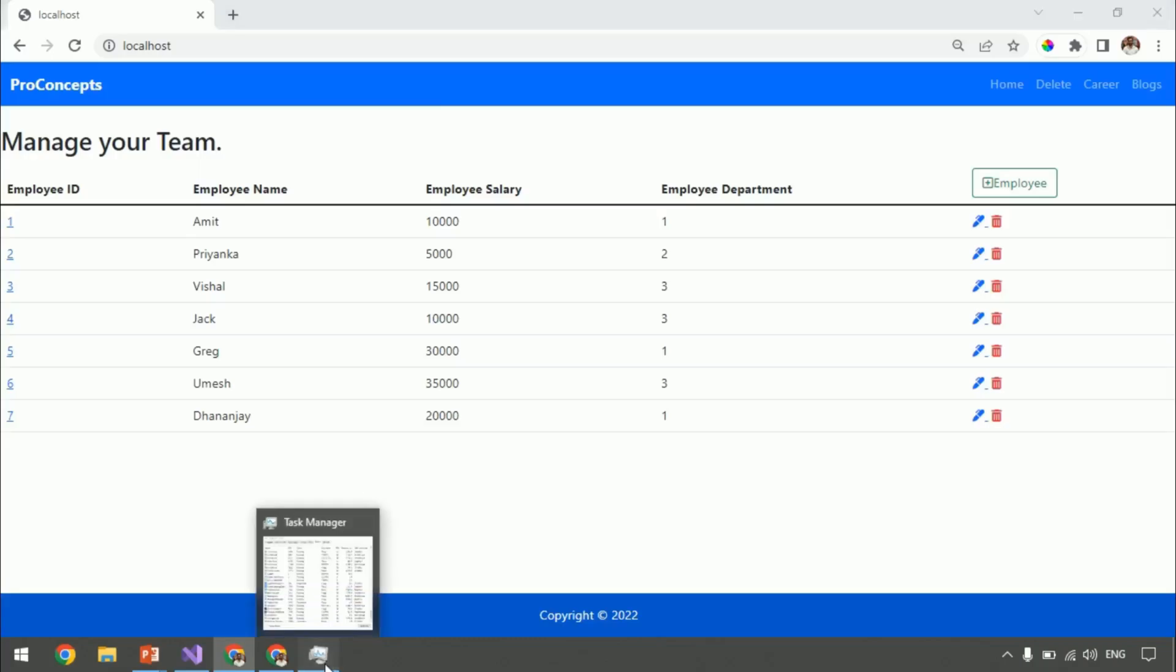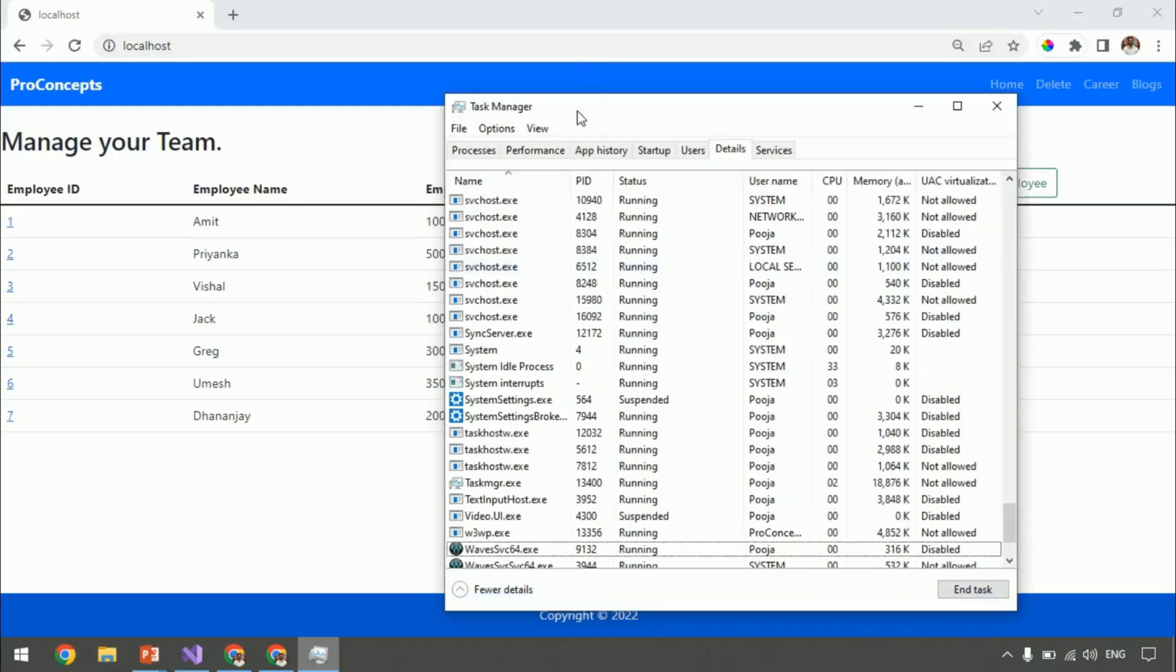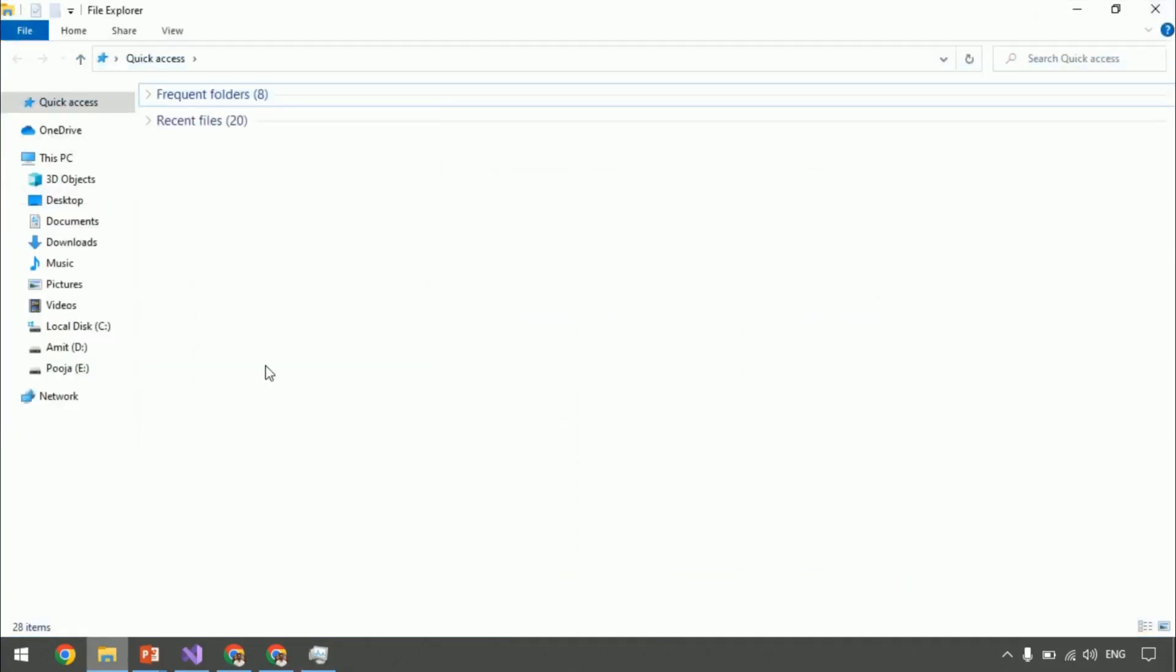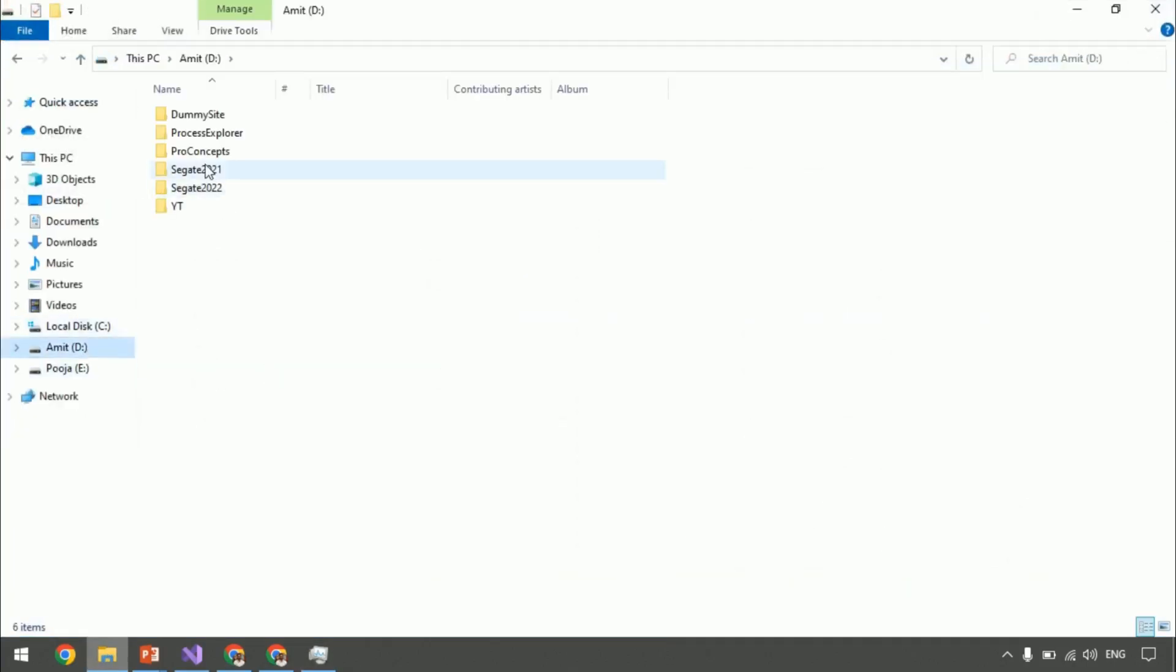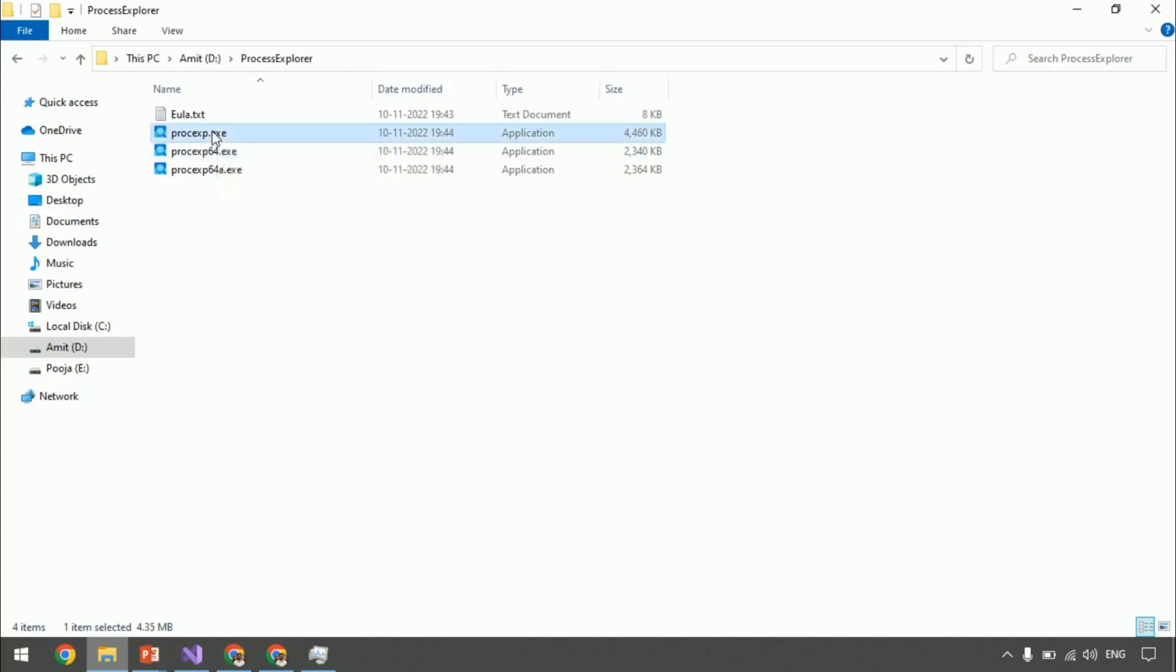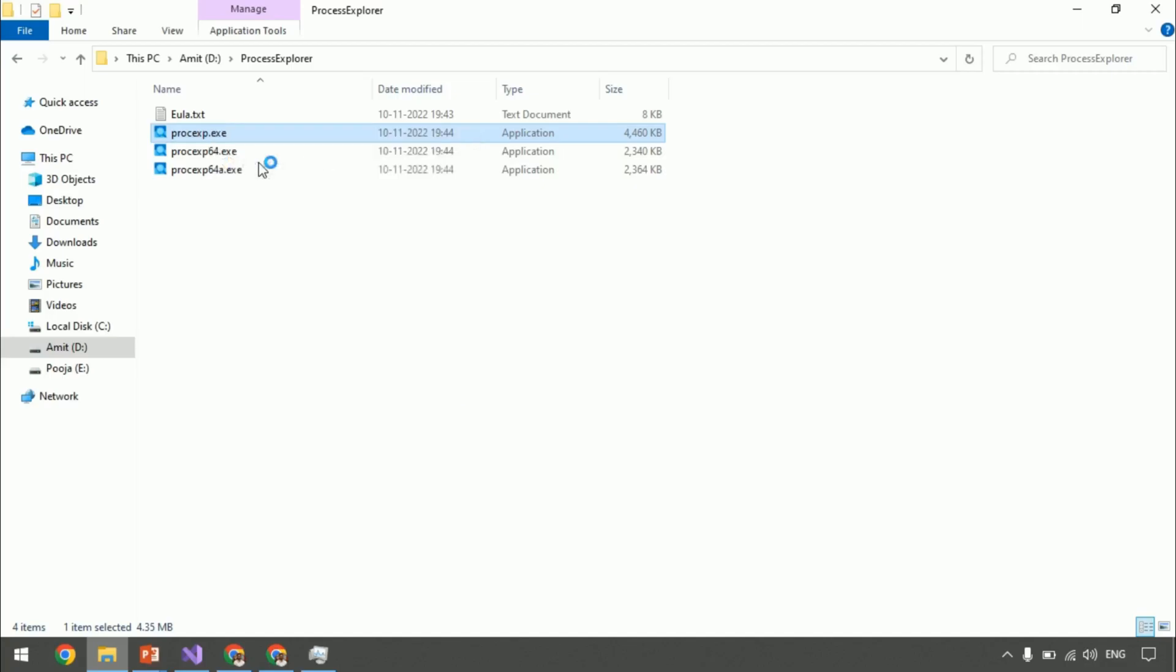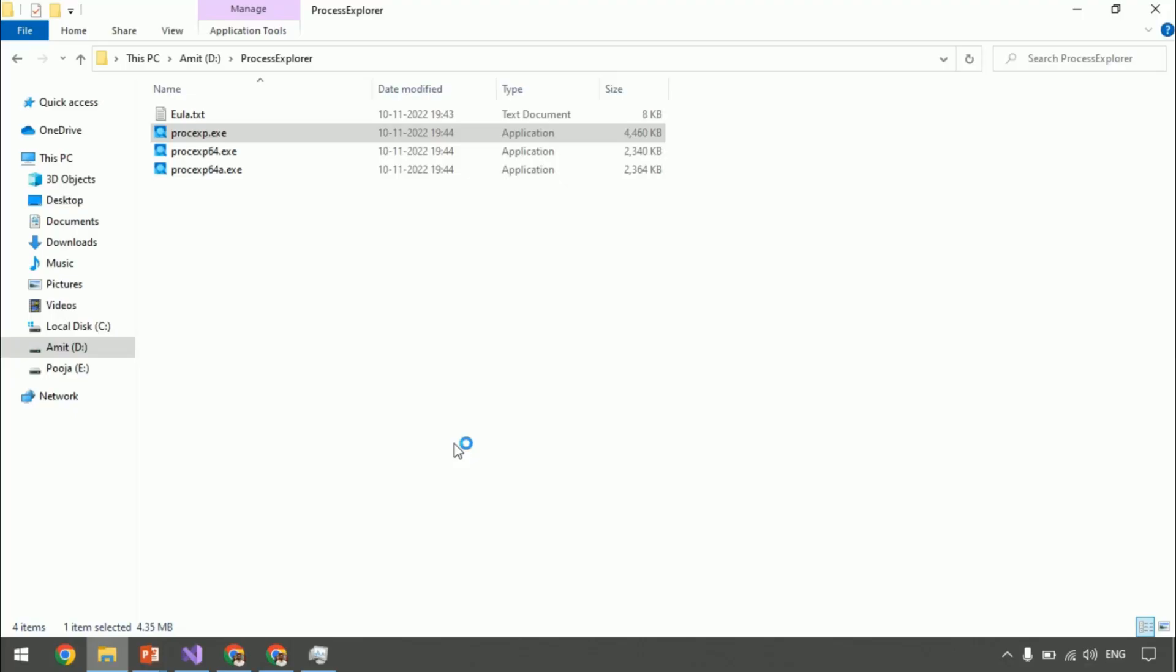Just like Task Manager, we have another tool called Process Explorer which gives more details about the processes. Let's open that and check the information which we can find around these processes there. So, this is the Process Explorer. Let's open it. Run as an administrator.